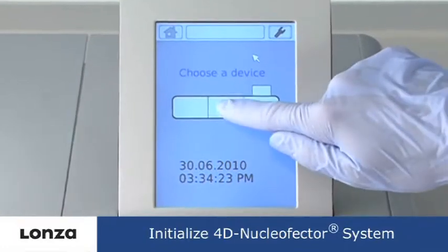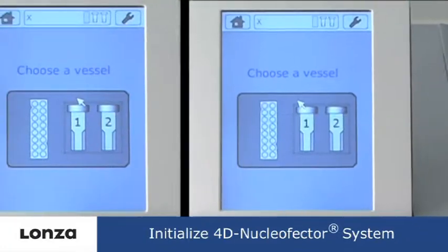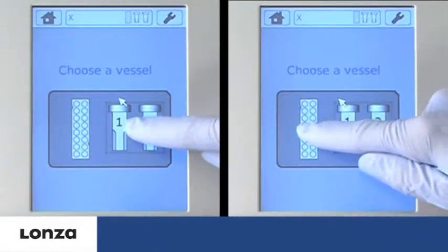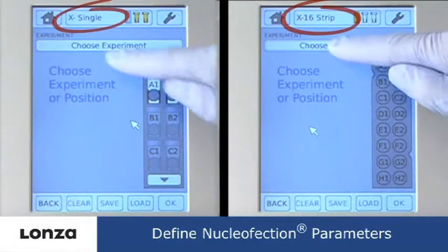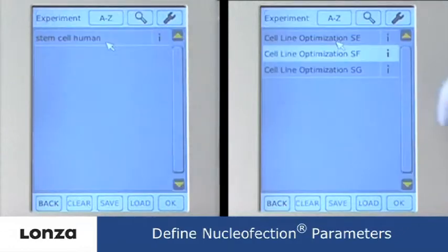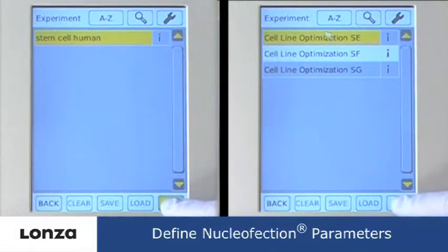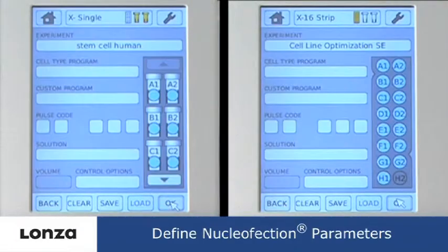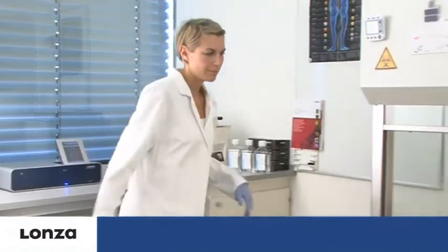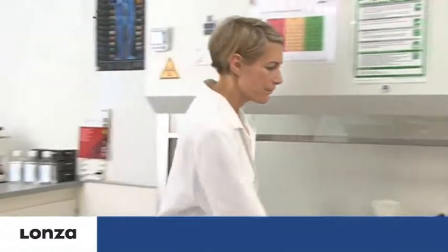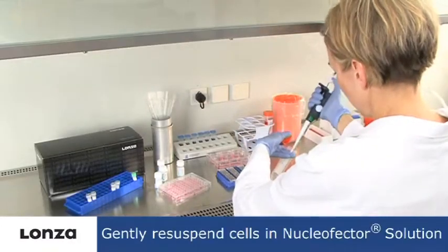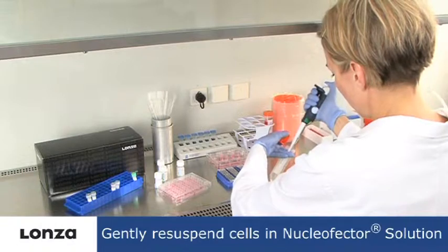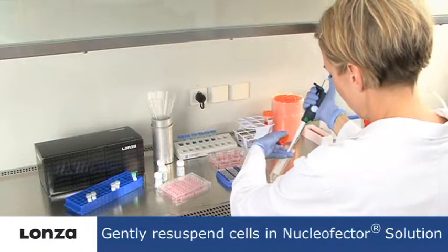The first step is to initialize the 4D Nucleofector and to define or select a nucleofection experiment. The cell pellet has to be re-suspended in supplemented nucleofector solution.